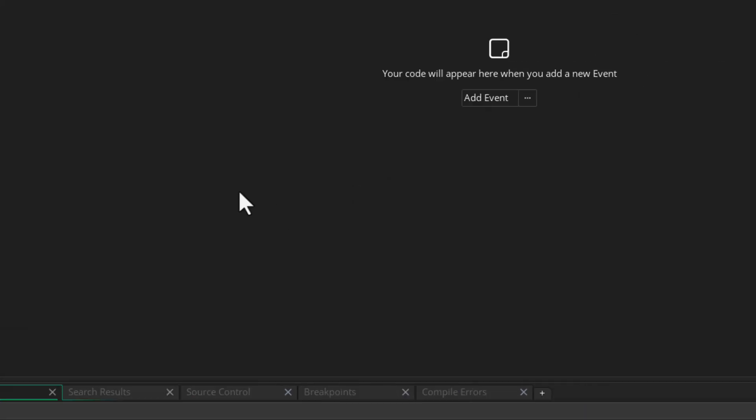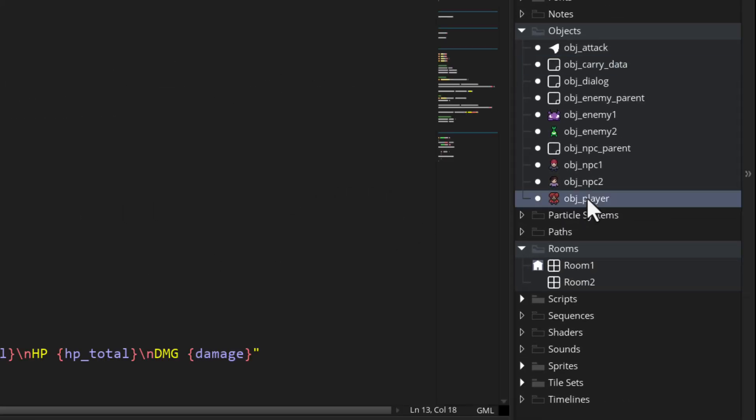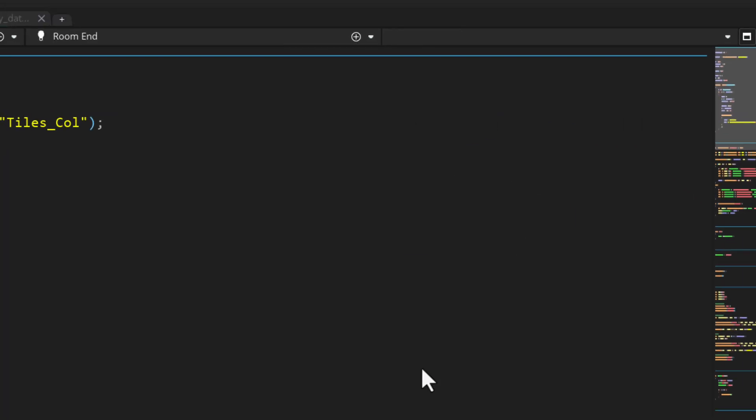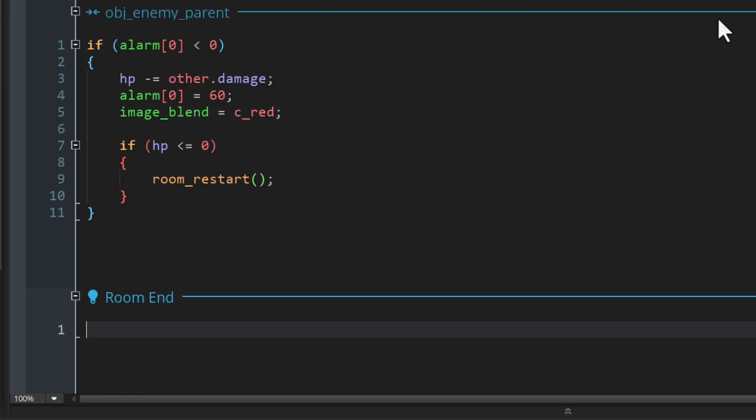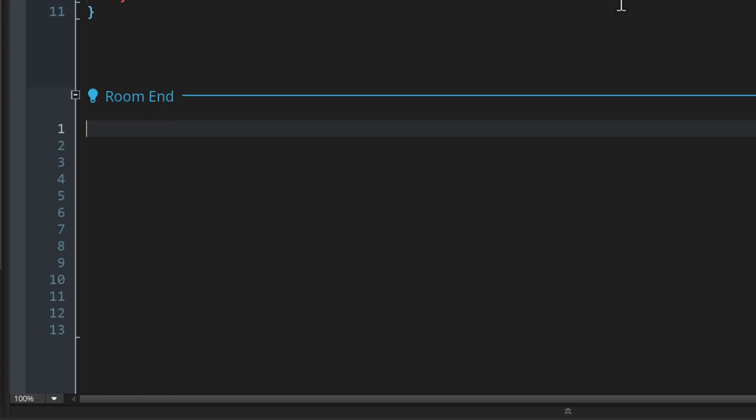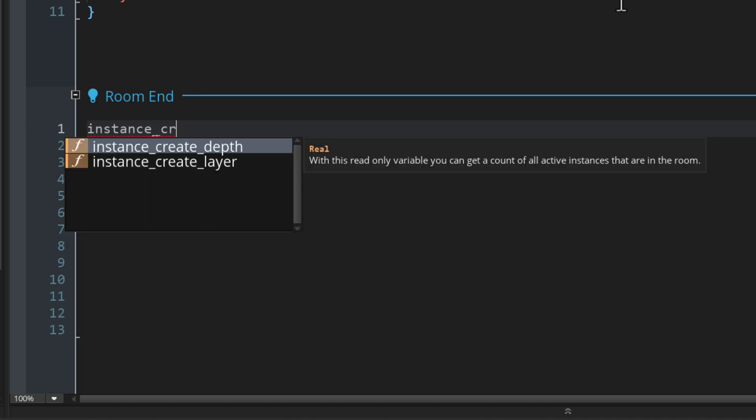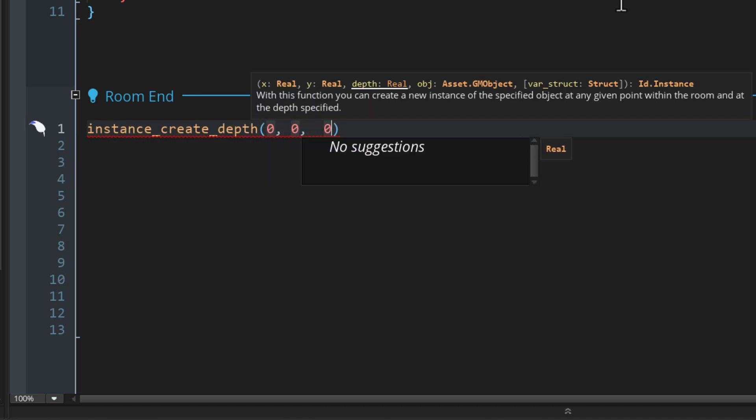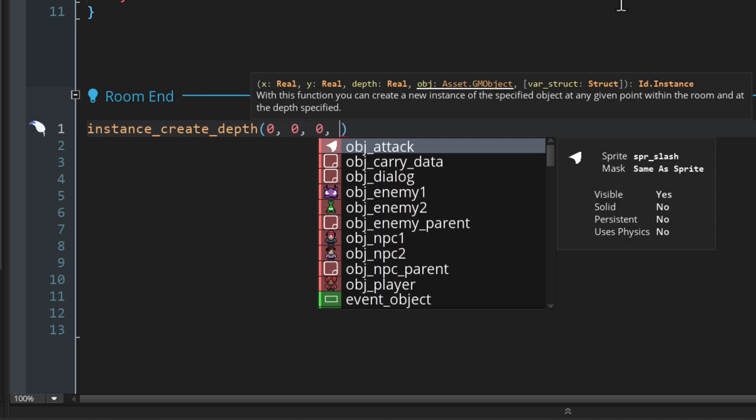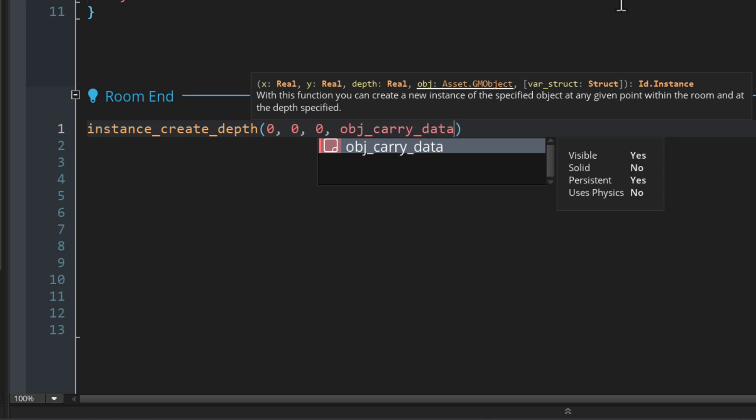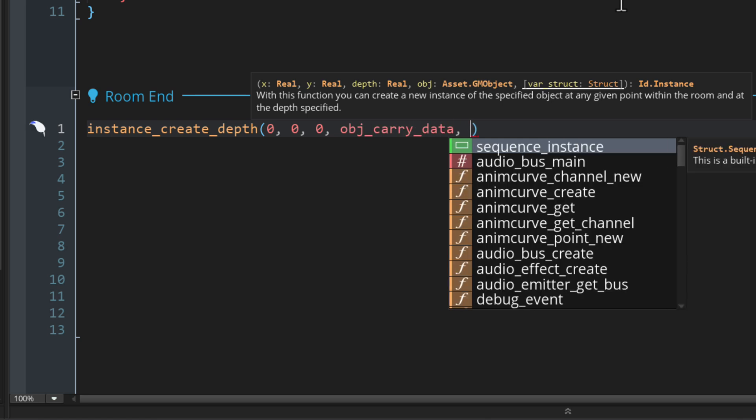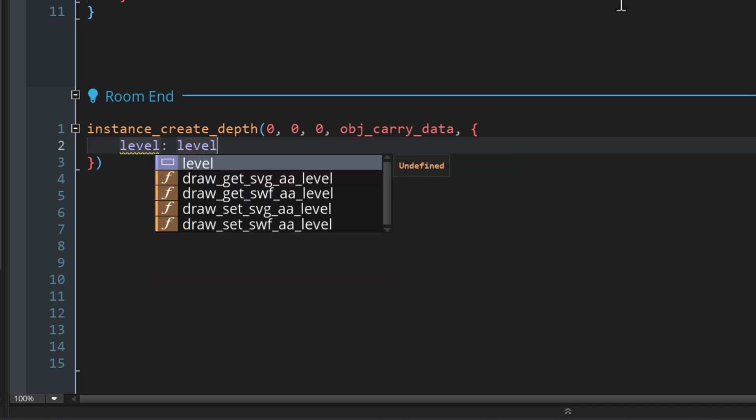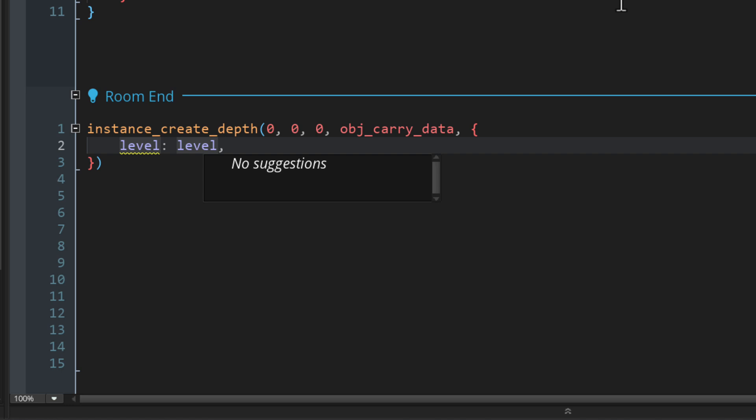So to program the actual persistence, let's go into the obj_player object. Here, I'm gonna add the room end event. So when the room ends, we want to make an instance of the object that we just created and pass on some variables into it. So I'm gonna call instance_create_depth and just create an instance of obj_carry_data. Then for the last argument, I'm gonna pass a struct. And the struct can have any variables that we want to set in the new instance that we are creating.